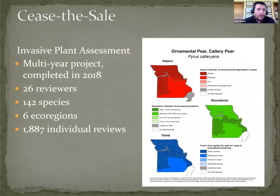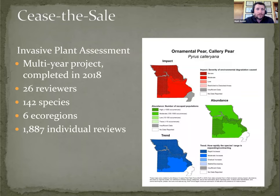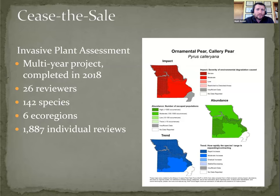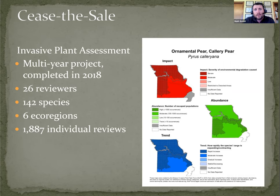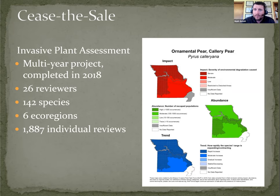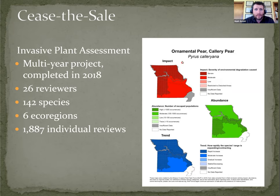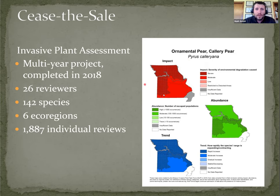Of all 142 species, over six ecoregions. So you combine the reviewers with the species, with the ecoregions, and there are not quite 2,000 individual reviews that were put together. One of the products of the assessment was a set of maps like the example for calorie pair there in front of you. It shows the rating based on impact, color coded for scale. Same for abundance and same for trend.